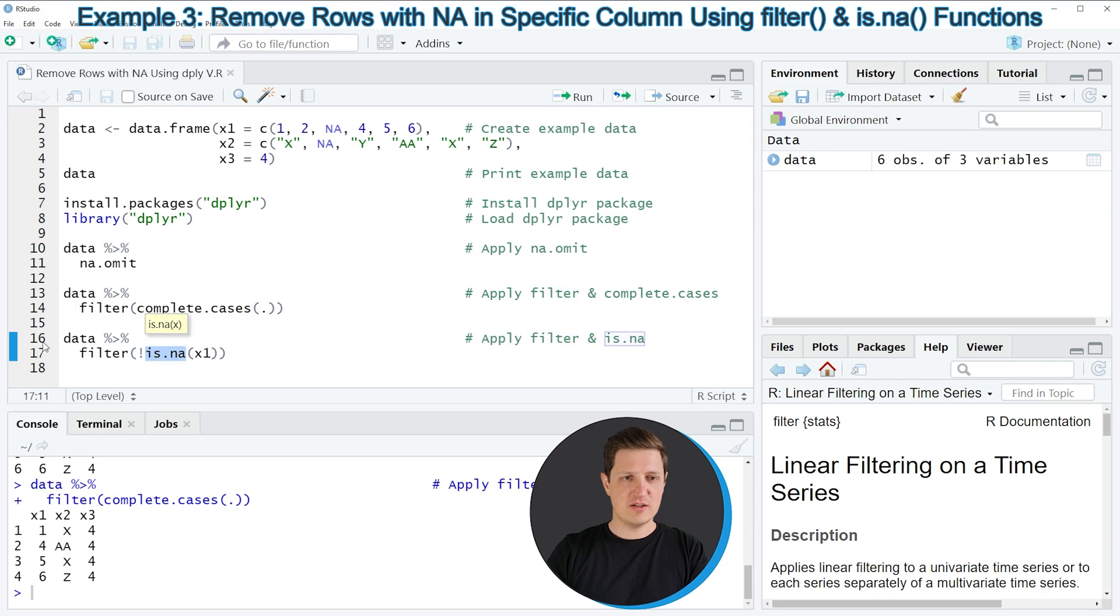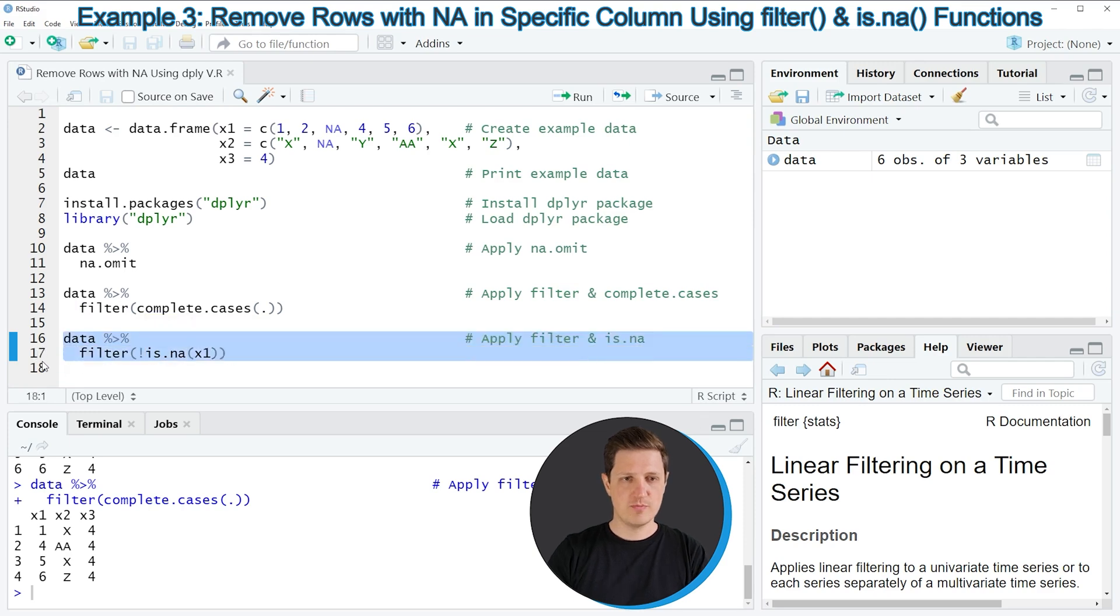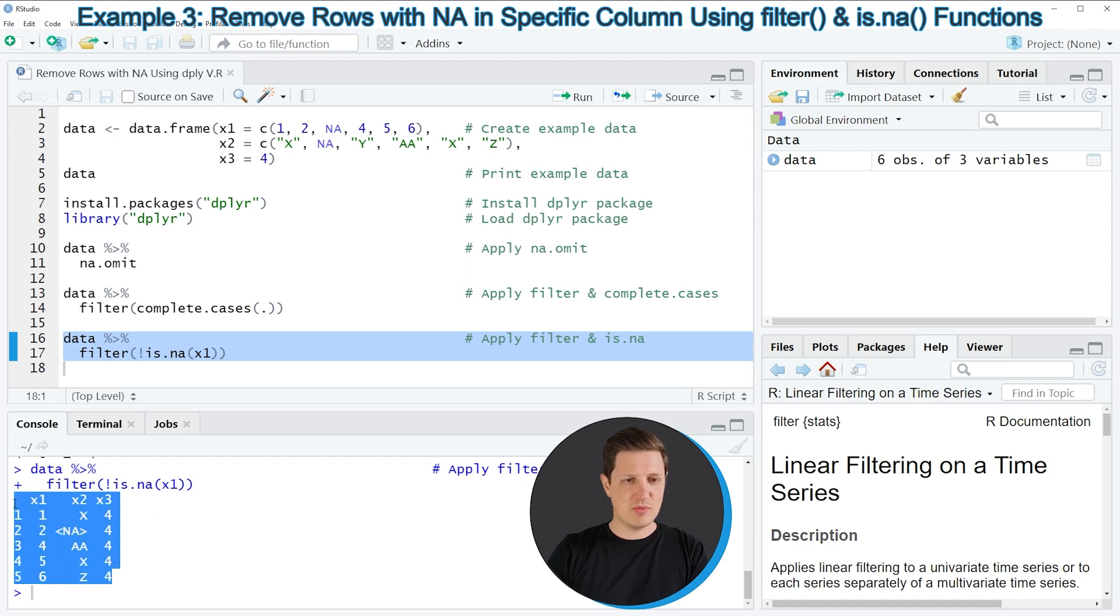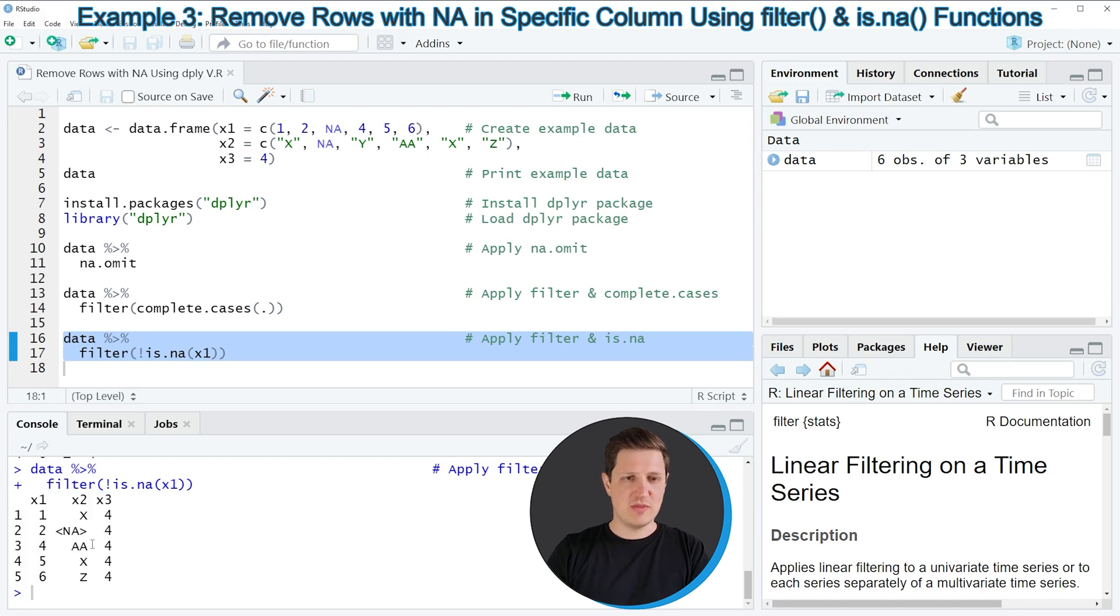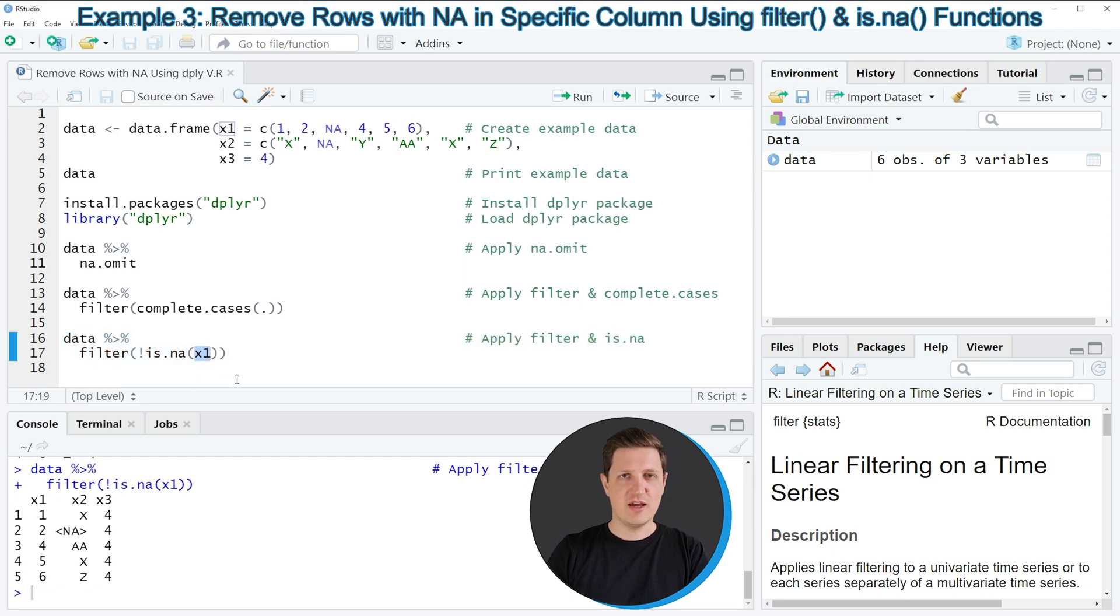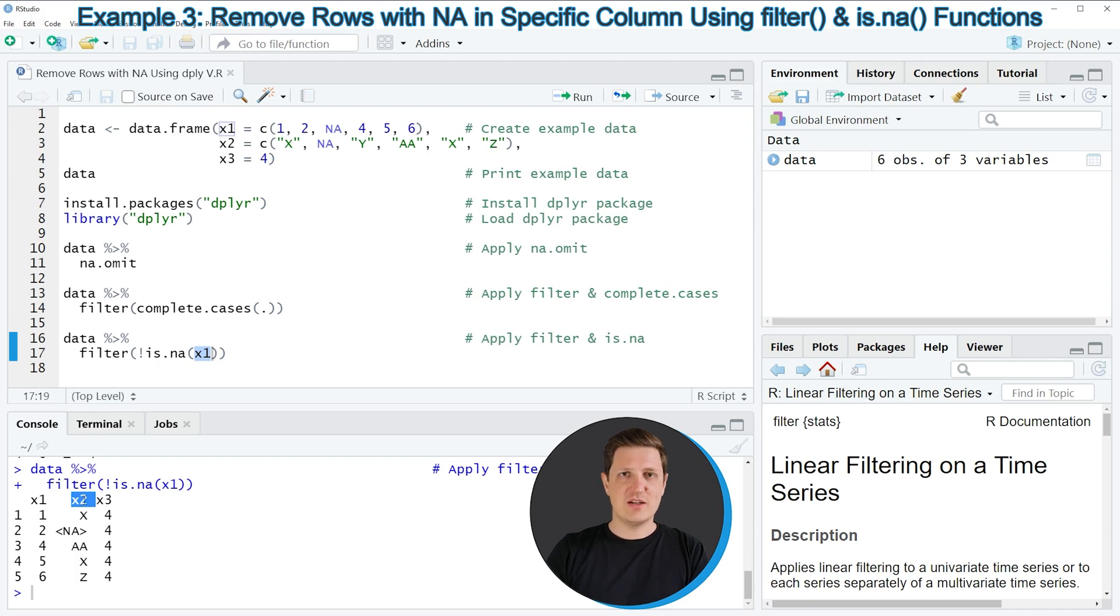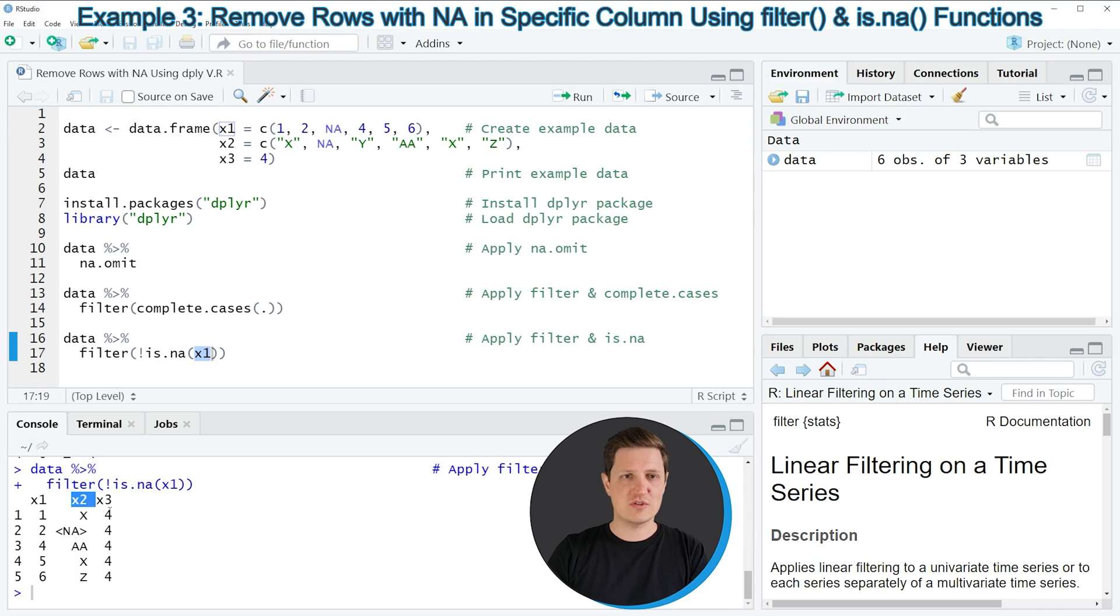So if you run lines 16 and 17 of the code another data frame is returned at the bottom in the RStudio console. However you can see this time this data frame output is different compared to the previous examples because in this case we have only removed rows where the column X1 has an NA value. So for that reason the second row where the column X2 has an NA value was not removed. And for that reason the resulting data frame has five rows instead of four rows as you have seen in the previous examples.